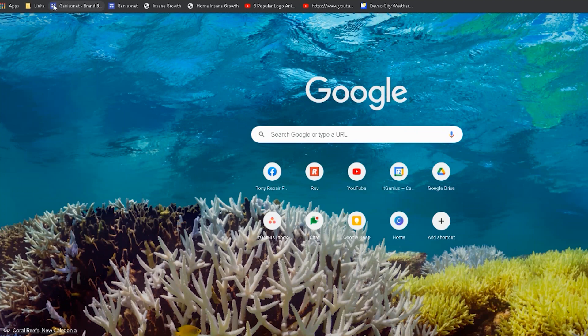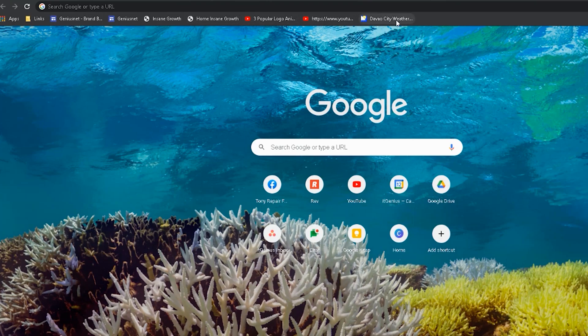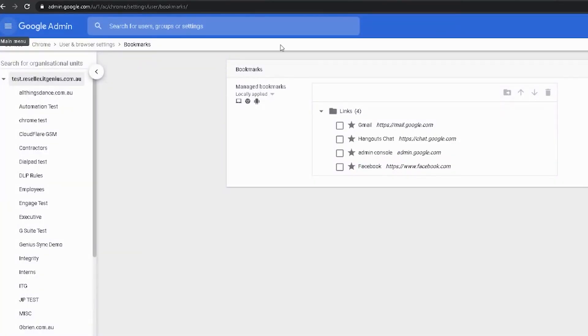So that's managed bookmarks — set up a number of bookmarks and they'll be automatically applied. Another useful one is the bookmarks bar. Along the top of Chrome, you can actually choose whether or not it's visible. Personally I like to keep mine hidden, but you may wish to show the bookmarks bar for all of your staff, especially if you have a less tech-savvy team. You can search for 'bar' under the user experience menu.